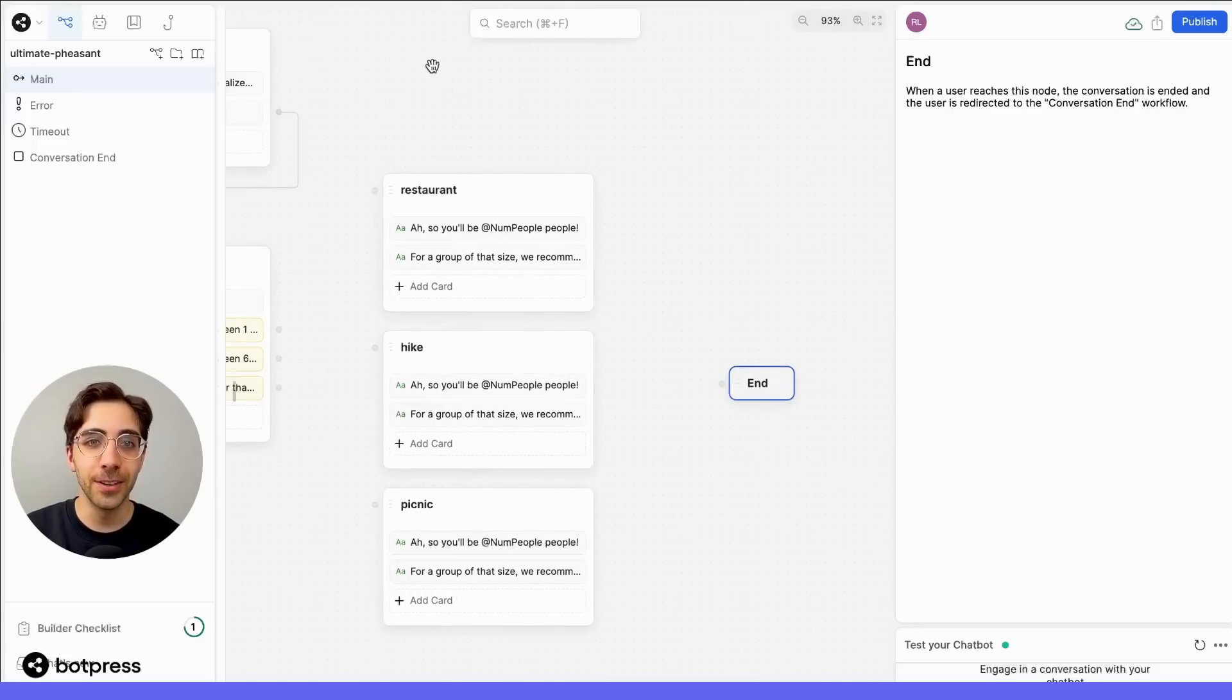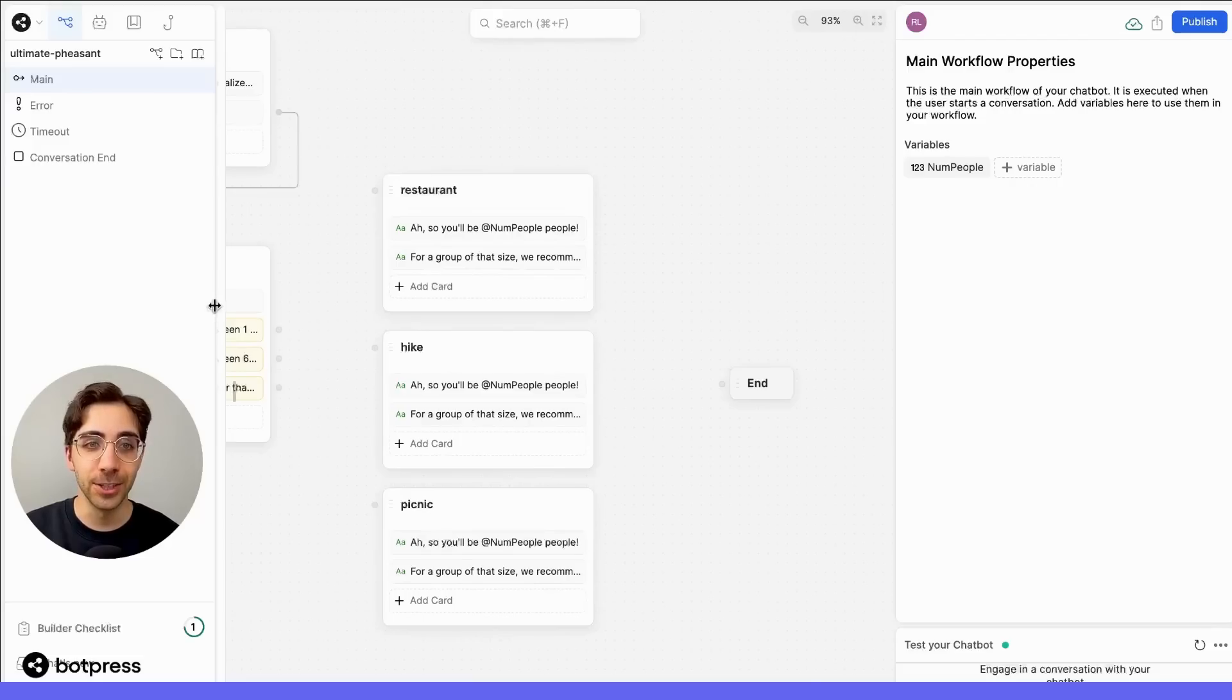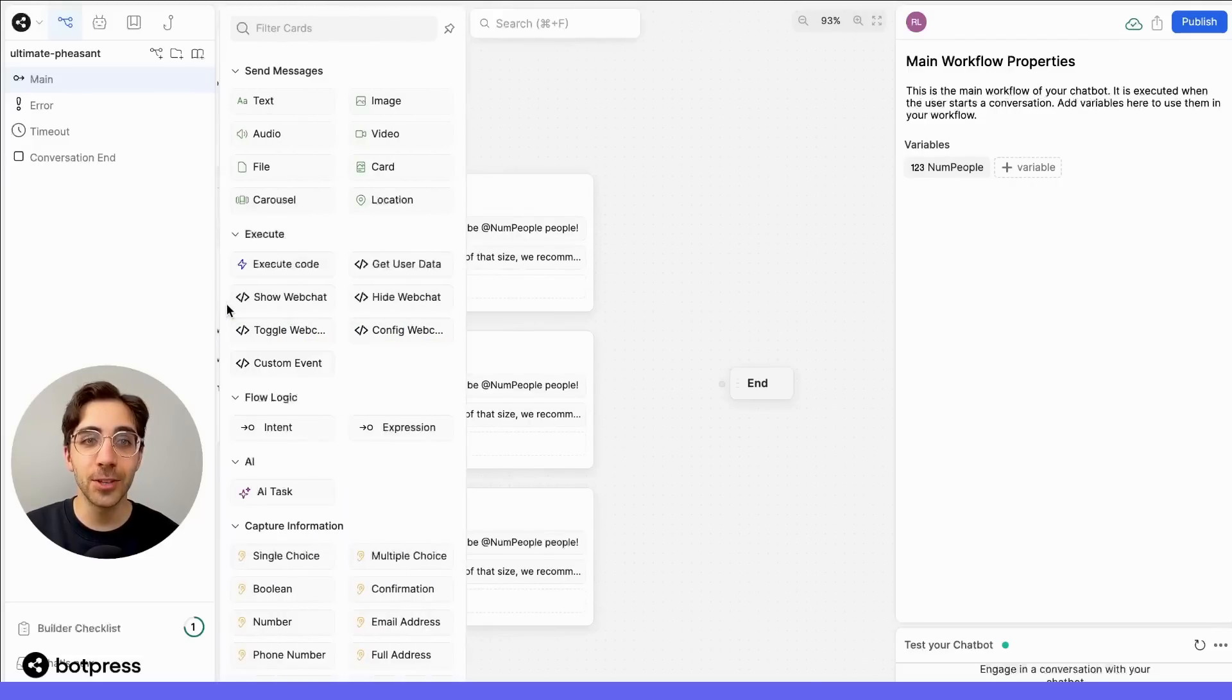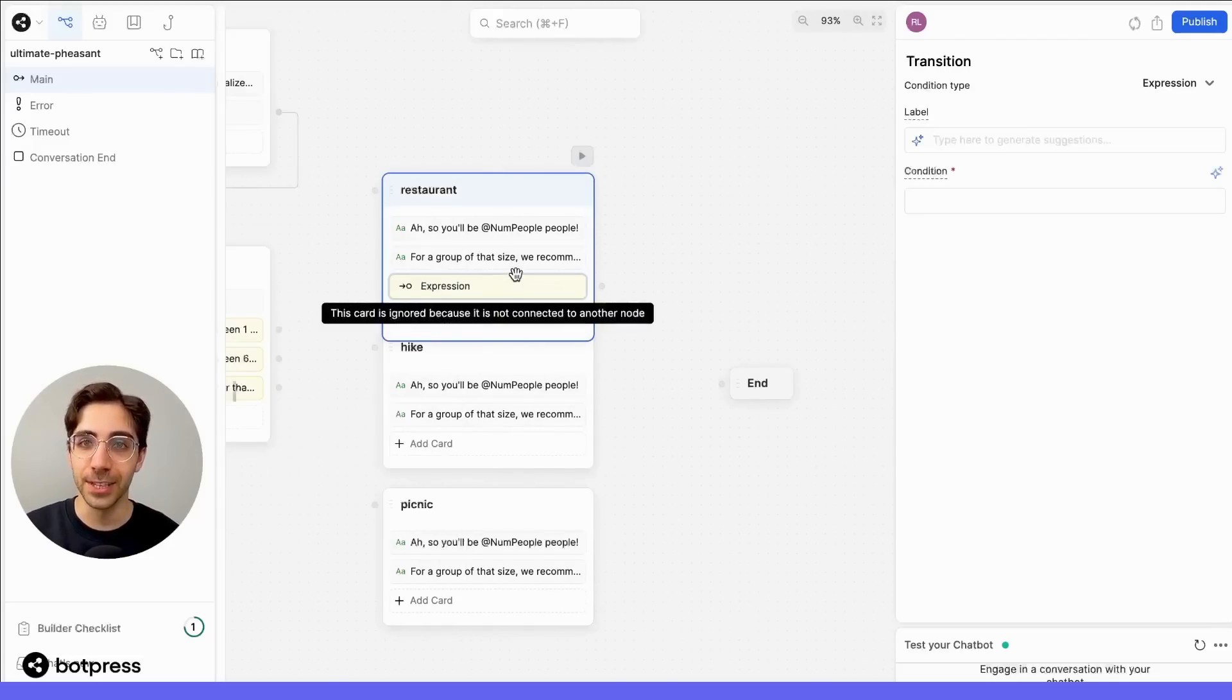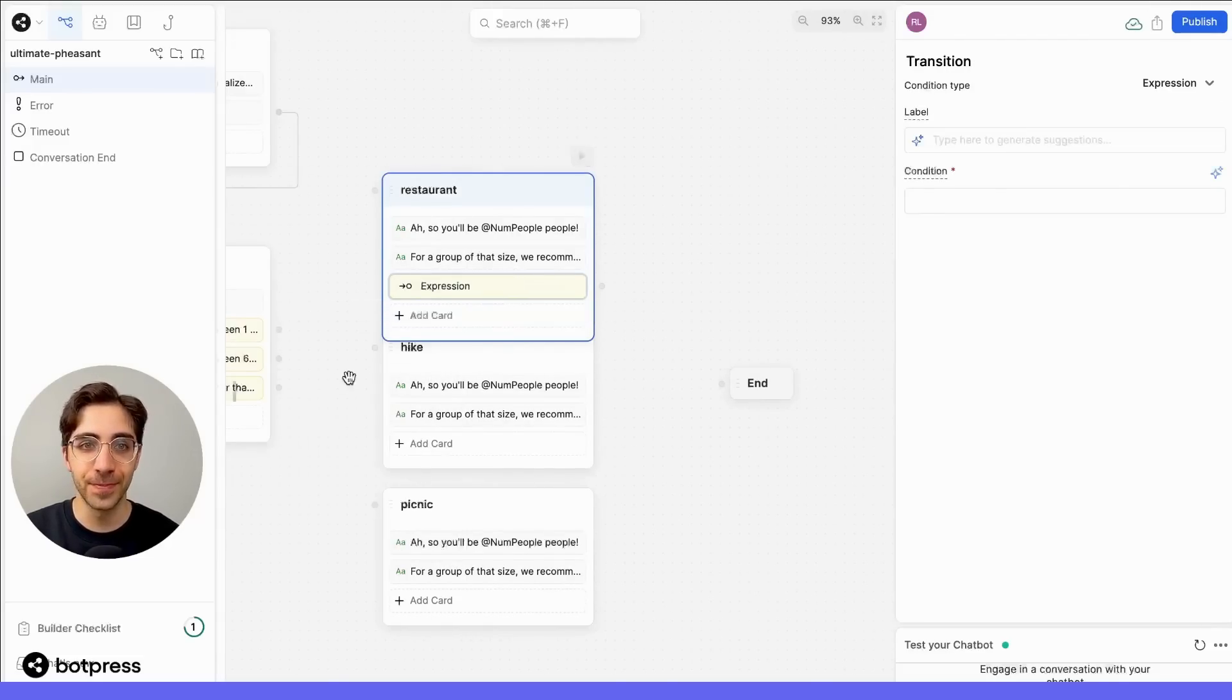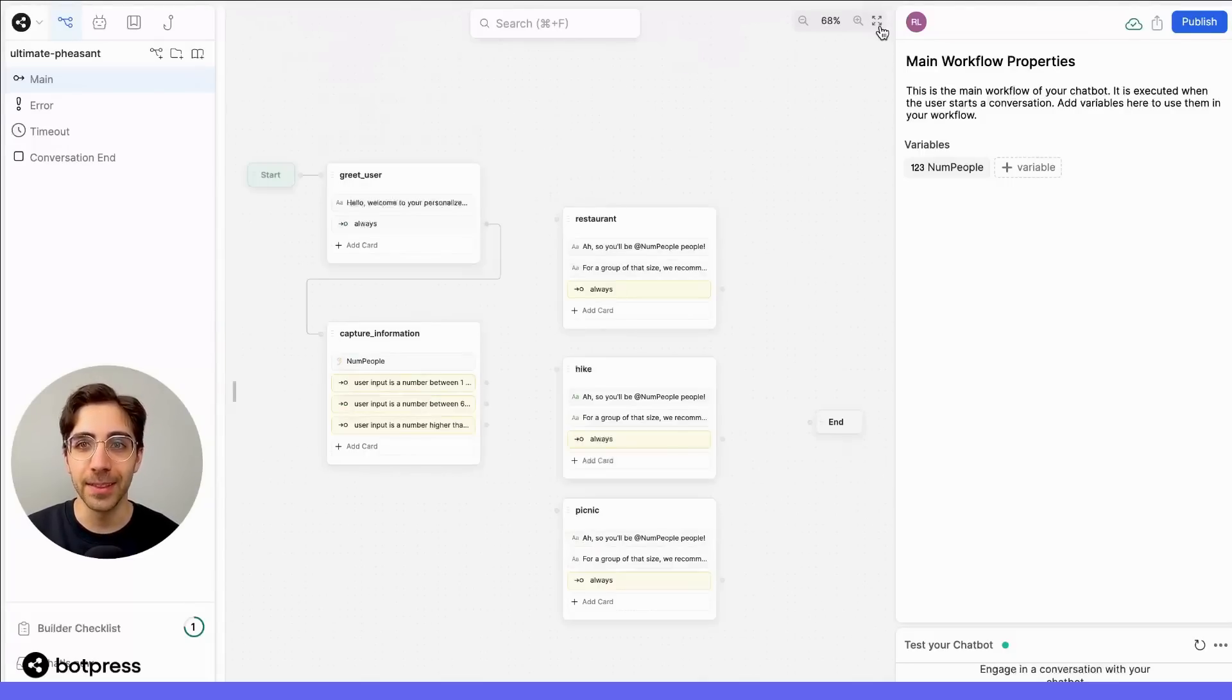So, here, for each of our individual recommendations, we're going to add an always transition to make sure that the user always reaches the end of the conversation. And now, let's connect everything together by drawing paths.